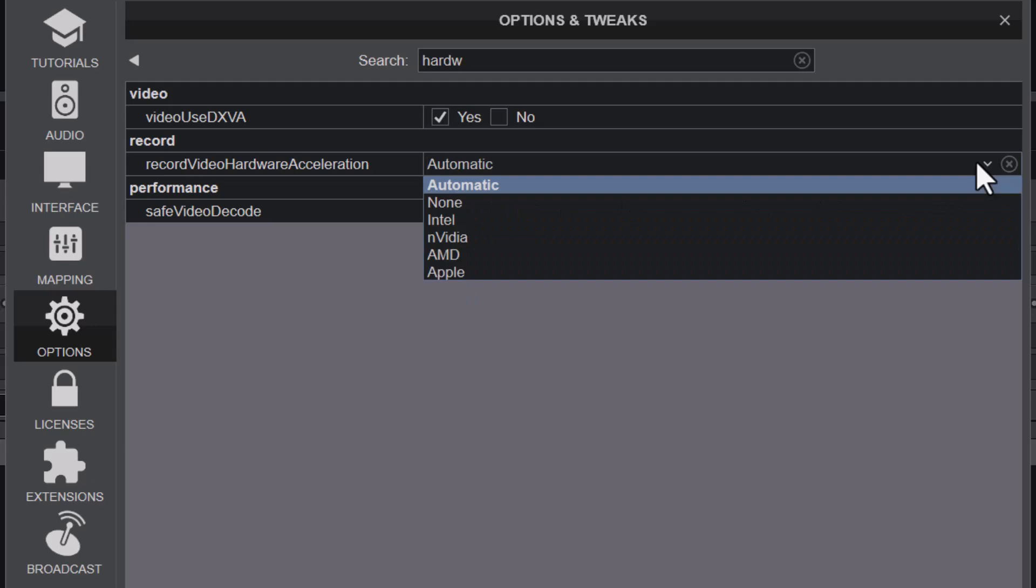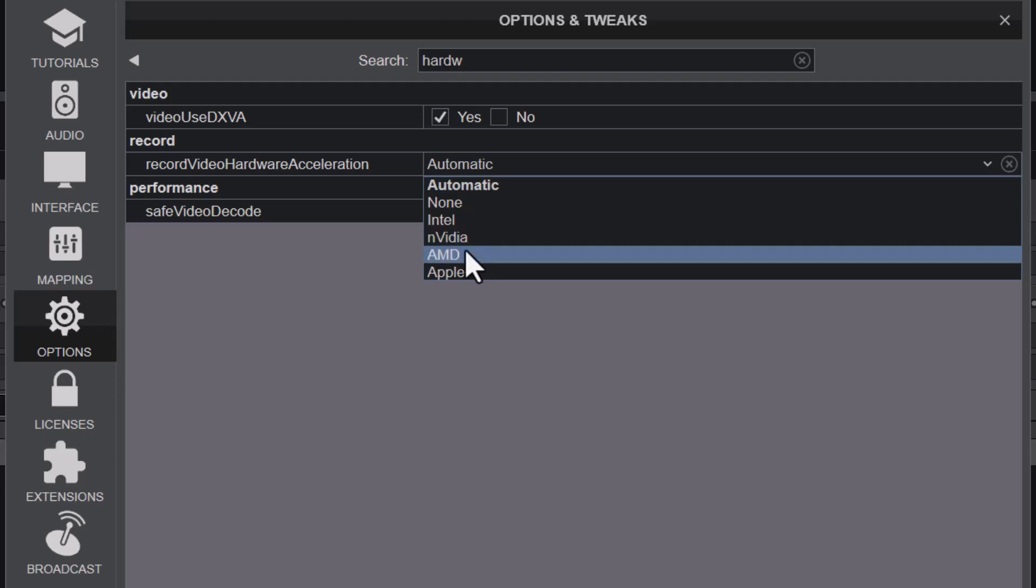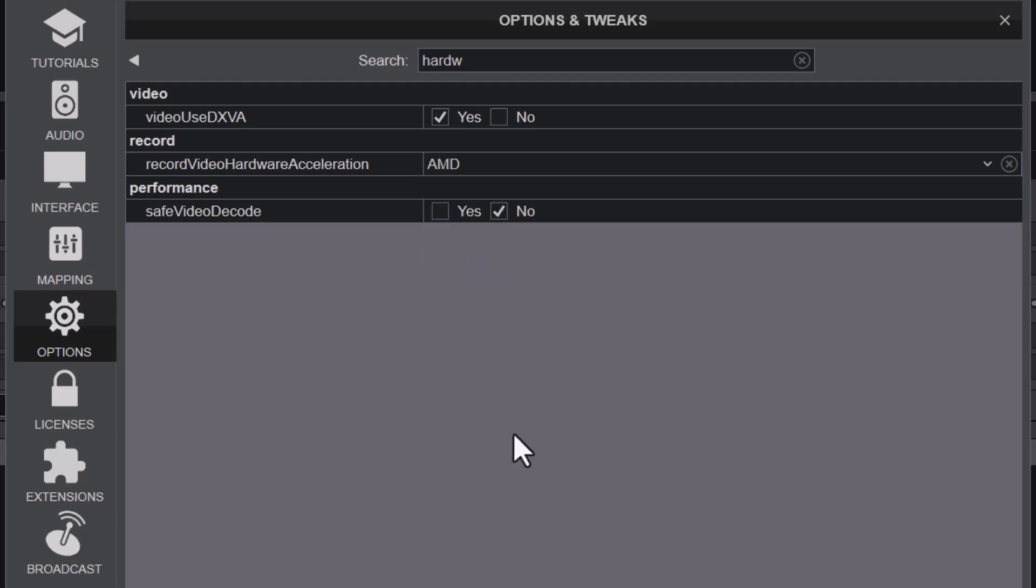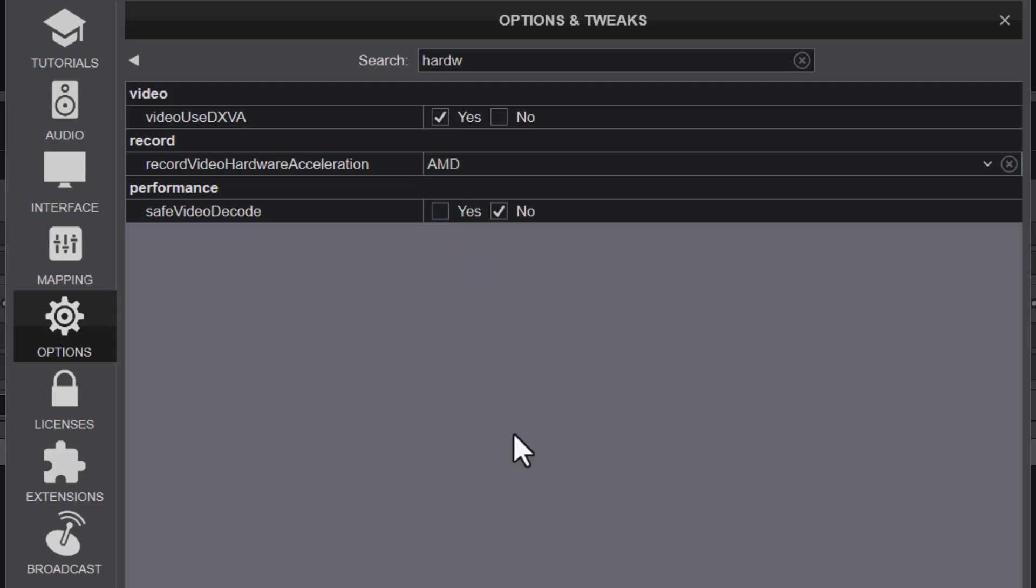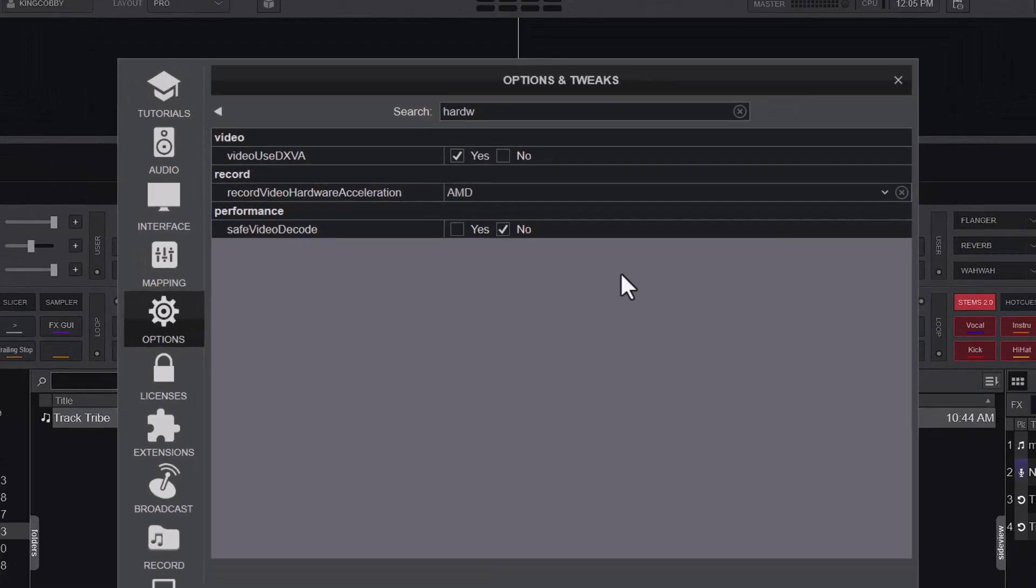I have two graphics cards in my PC, the Nvidia and the AMD, so I might want to point it to the AMD. This will help Virtual DJ use the right graphics card for my video.